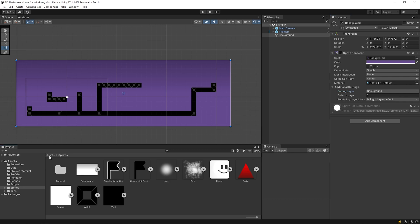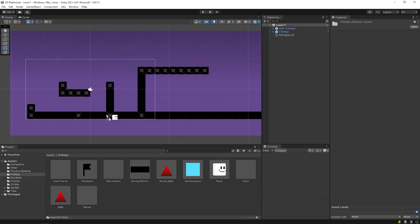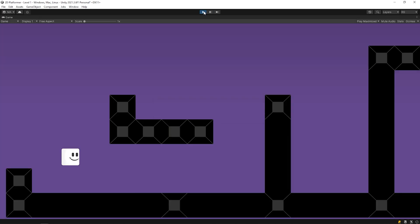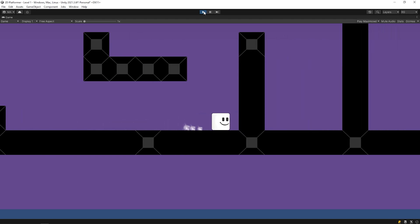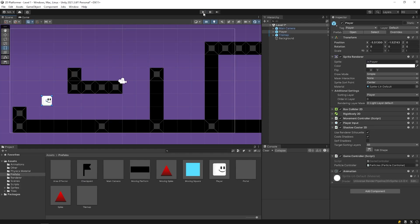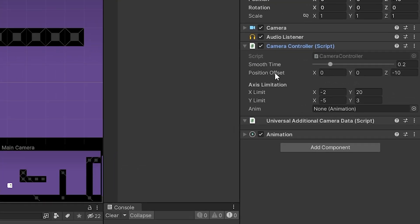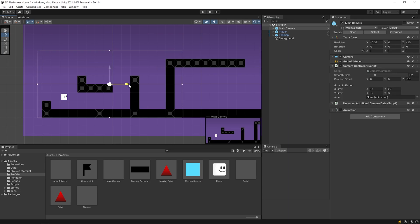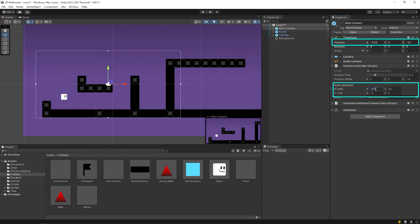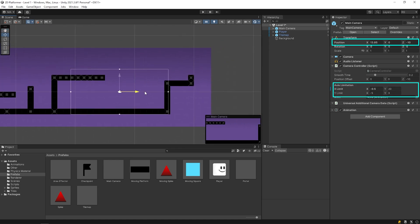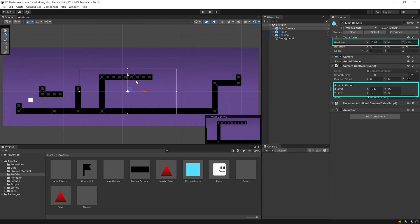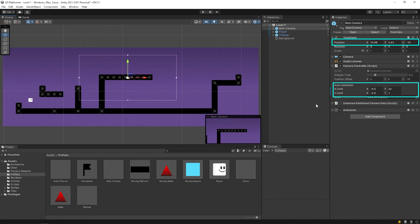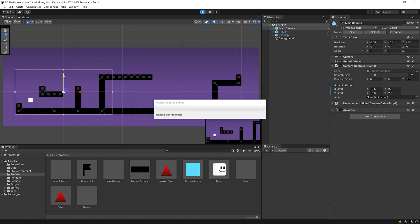Open the prefabs folder again. Let's add the player to the scene. Start the game. As you can see, the camera is going down a lot. We can limit the movement of the camera with the camera controller script. We can set its limits by moving the camera. Start the game again.